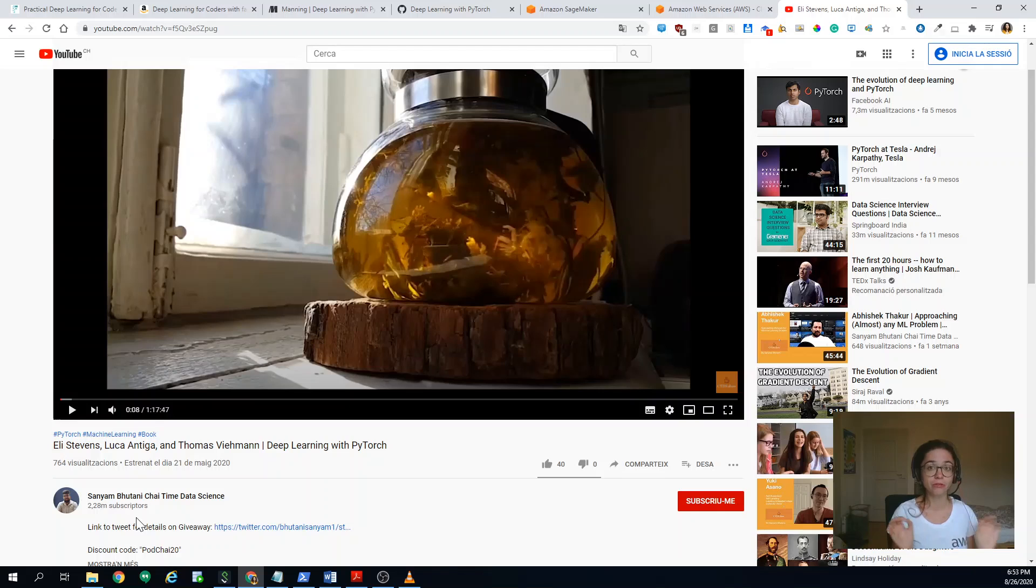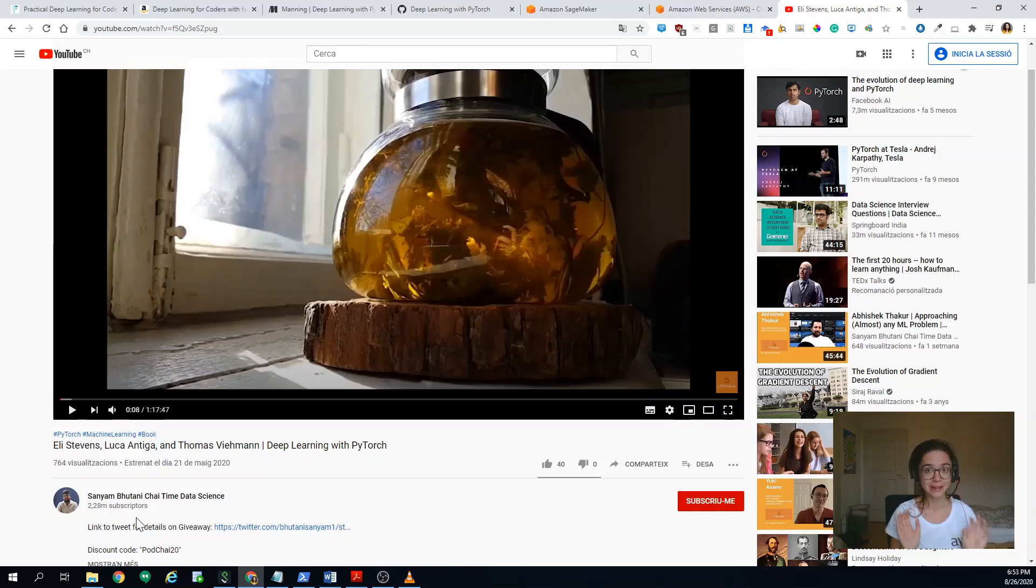and has interviewed the three authors, and actually many more people. So he has amazing work. Just want to promote it a bit.